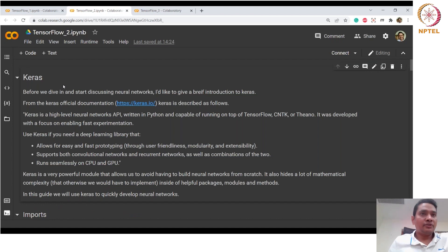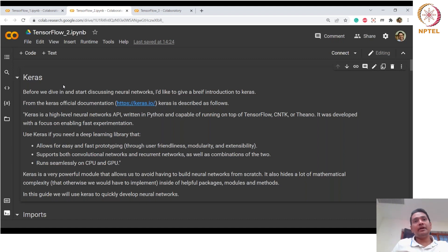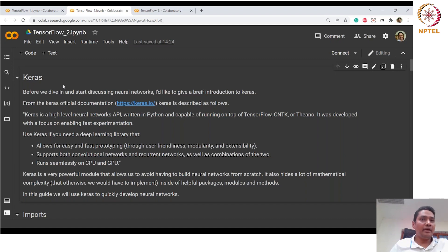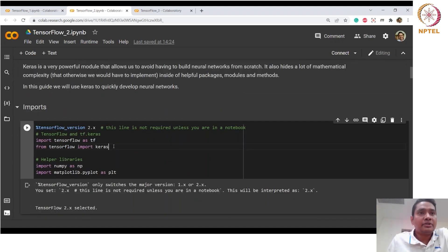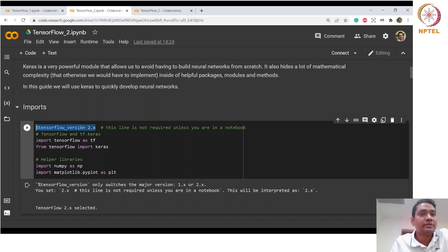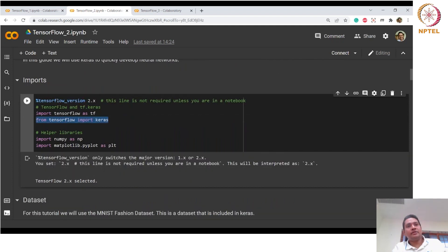Now coming to models — you can define models using the Sequential API, Functional API, customized callbacks, customized optimizers, and subclassing. In this tutorial we will see the usage of the Keras API with Sequential. We import the necessary versions; the percent-tensorflow-version 2.x comment forces use of the 2.x version if multiple versions are installed. We import Keras, the high-level API from TensorFlow.